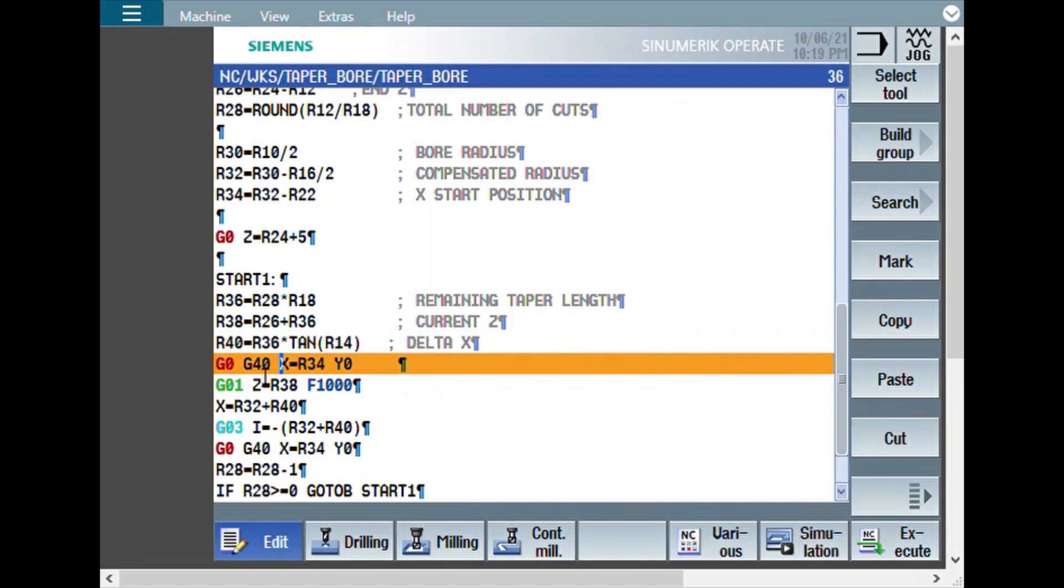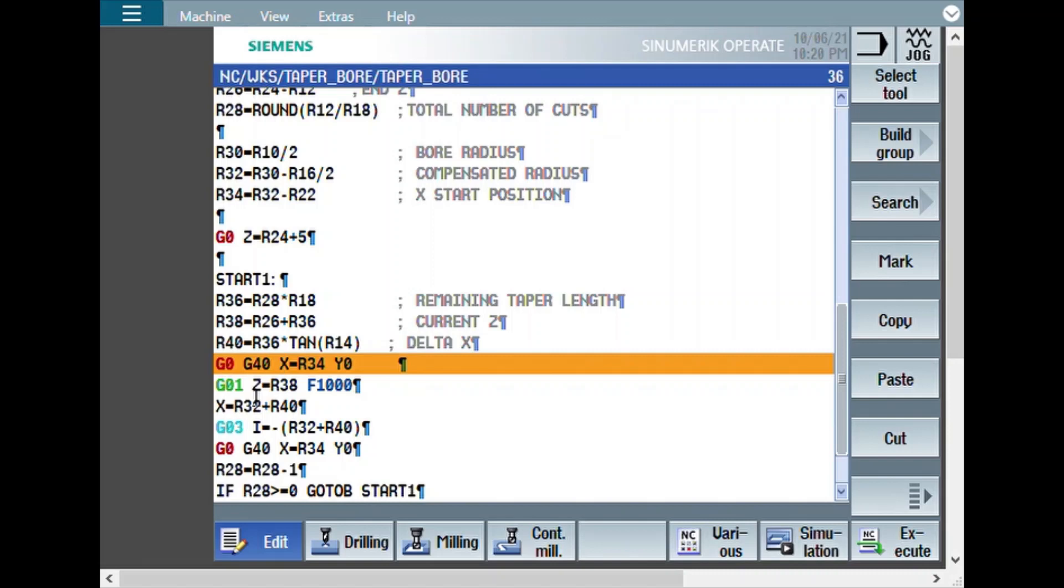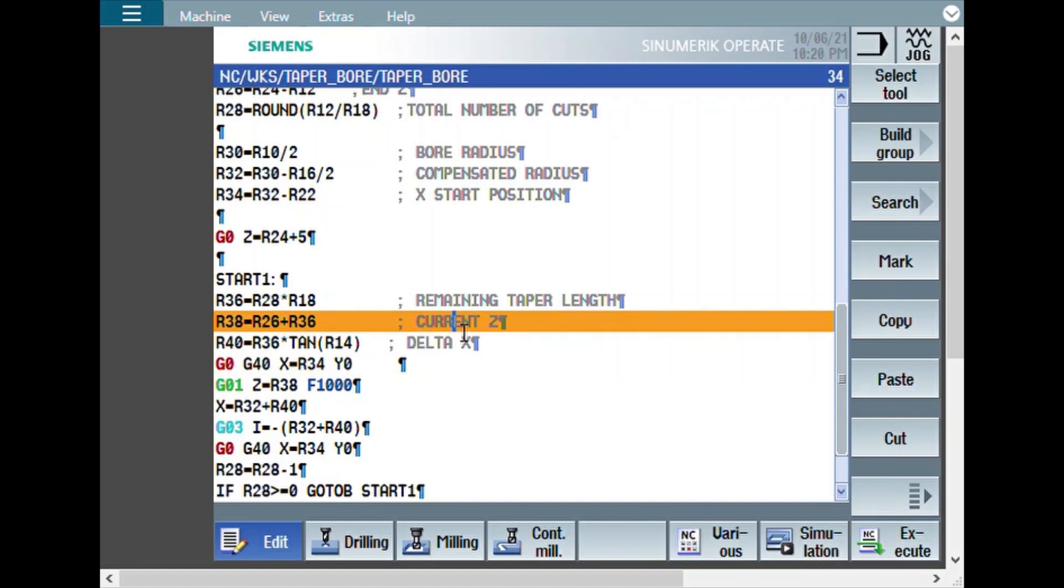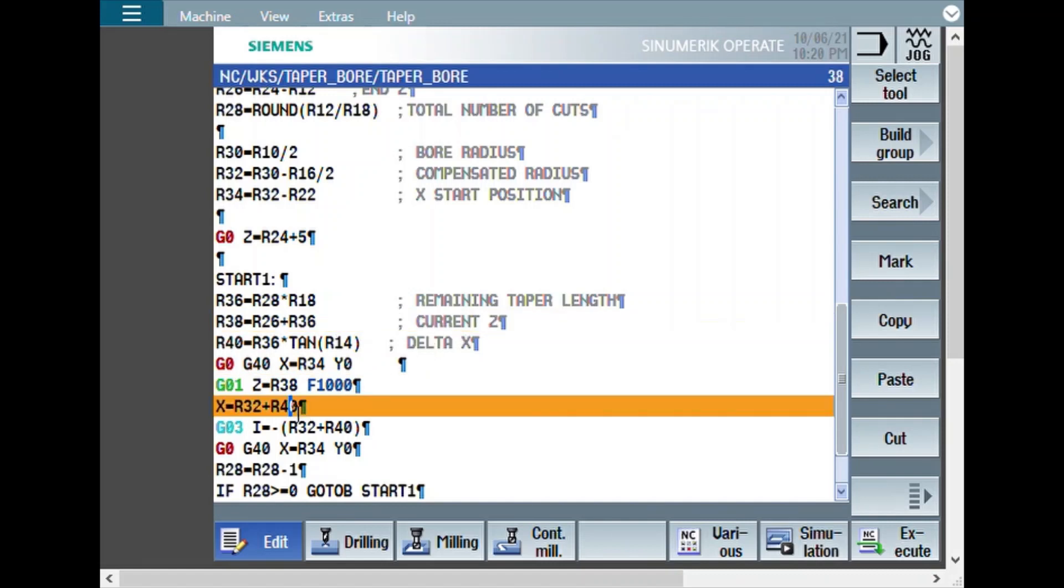The cut starts with G0, G40, X equal to R34, R34 is the X start position and Y0. We are not using G41 and G42 because it is already compensated. Then, G01, Z equal to R38. R38 is calculated here. For every pass, what should be the Z axis. Then, X equal to R32 plus R40. R40 is the delta X and R32 is the radius, compensated radius. Here you will get the radius of the chamfer.